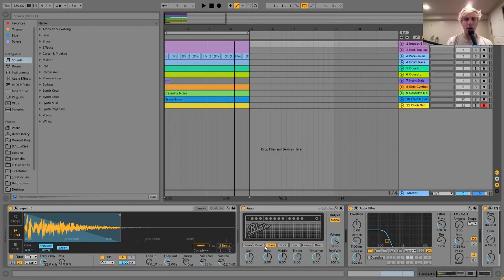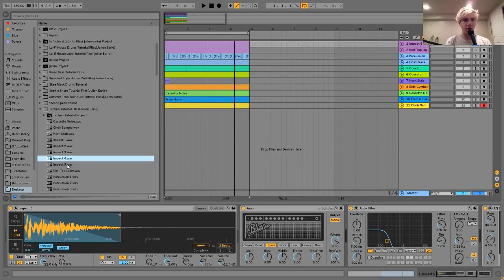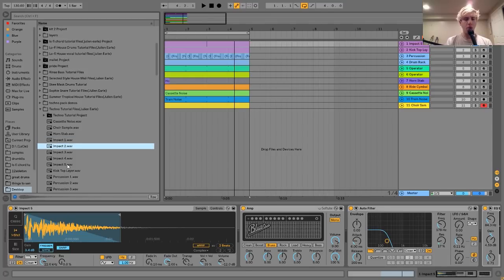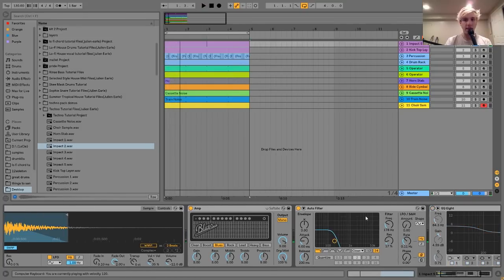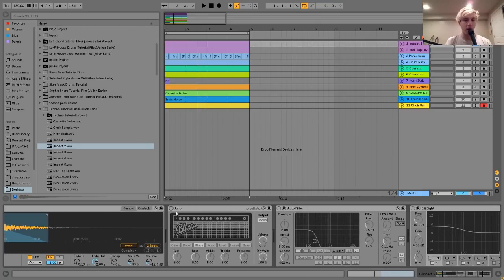The way I made the rumble layer was I took an impact sound — there are a few in the sample pack with this video, first link in the description. You can try out a few different ones. Any kind of impact will usually work pretty well for these kinds of kicks. I took that and brought it into the Simpler, shortened the sample quite a bit, and then added a fade.